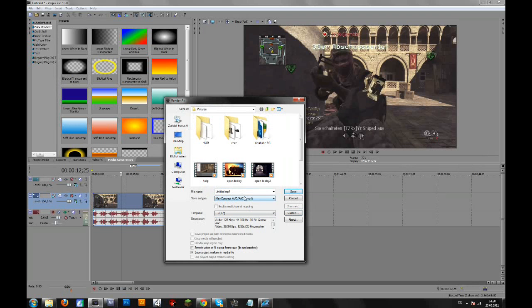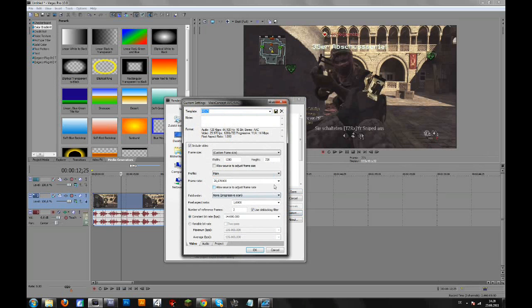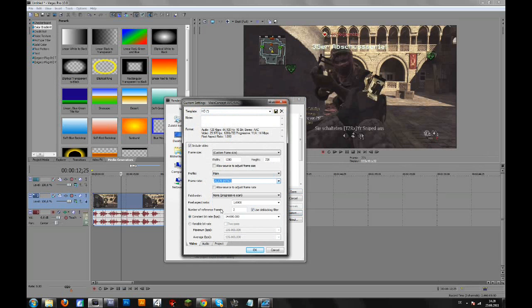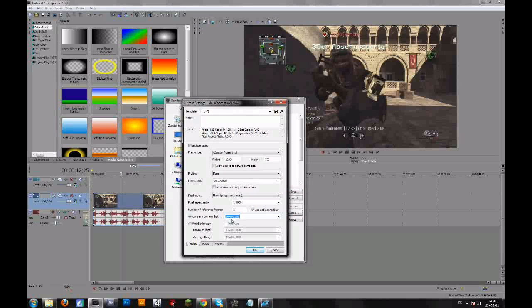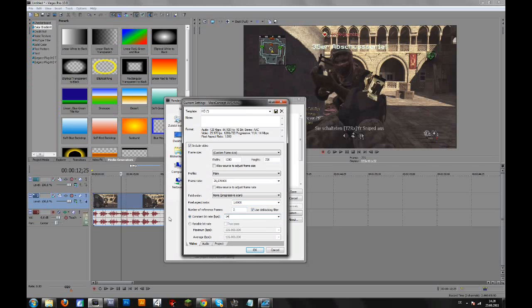So for YouTube I use MP4 for the final render. Go to custom. I always use the frame rate 29.97 for YouTube because on YouTube you don't see the difference between 60 and 30 frames per second. But the most important thing is that you change the variable bitrate to constant bitrate and then just type in 14 and then 6 zeros.